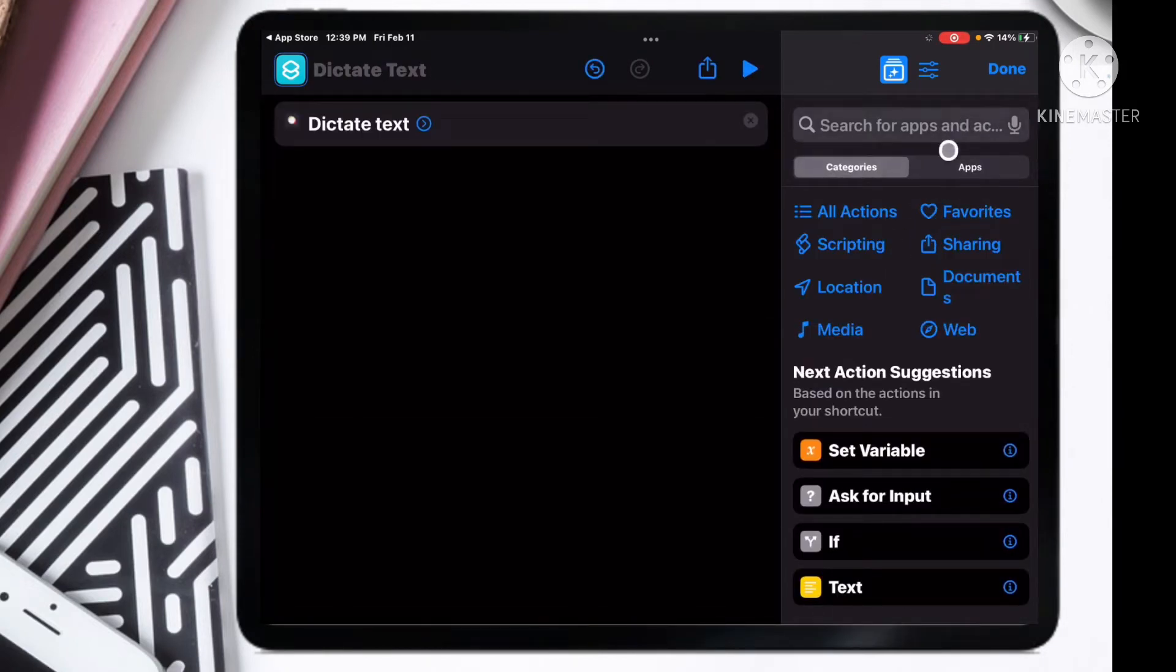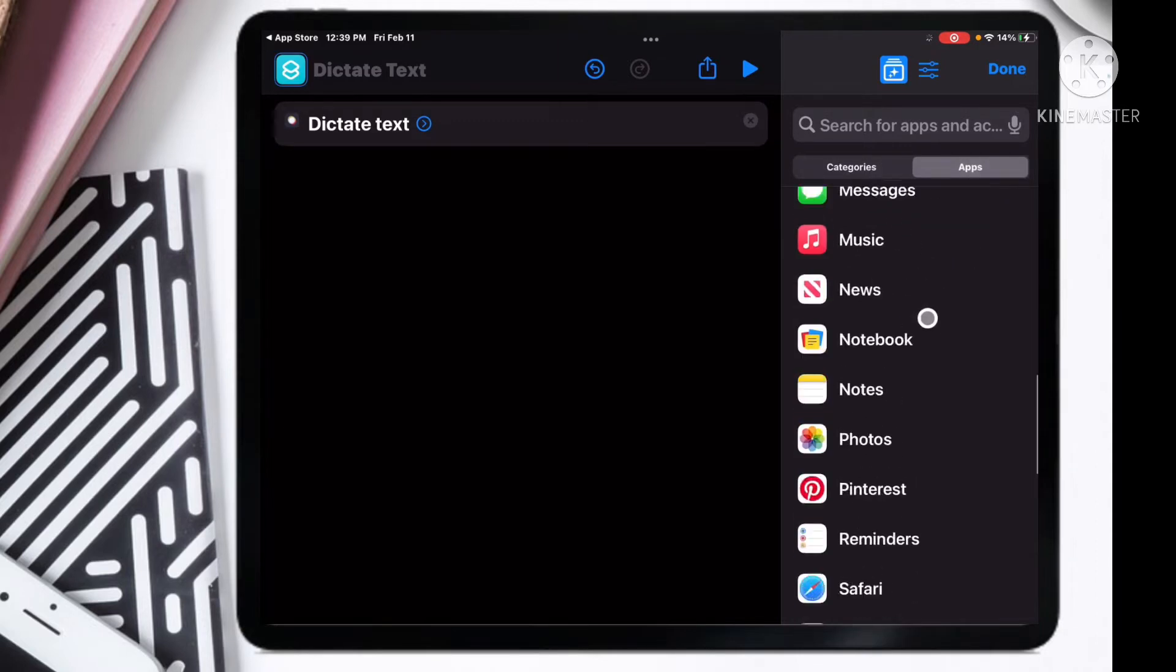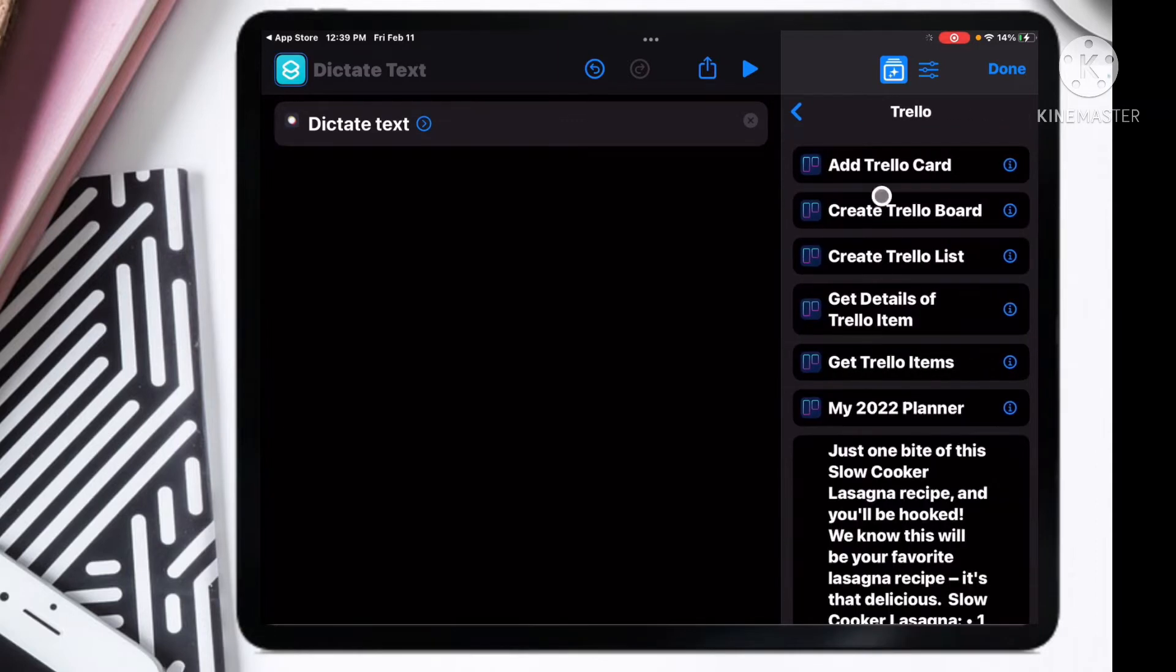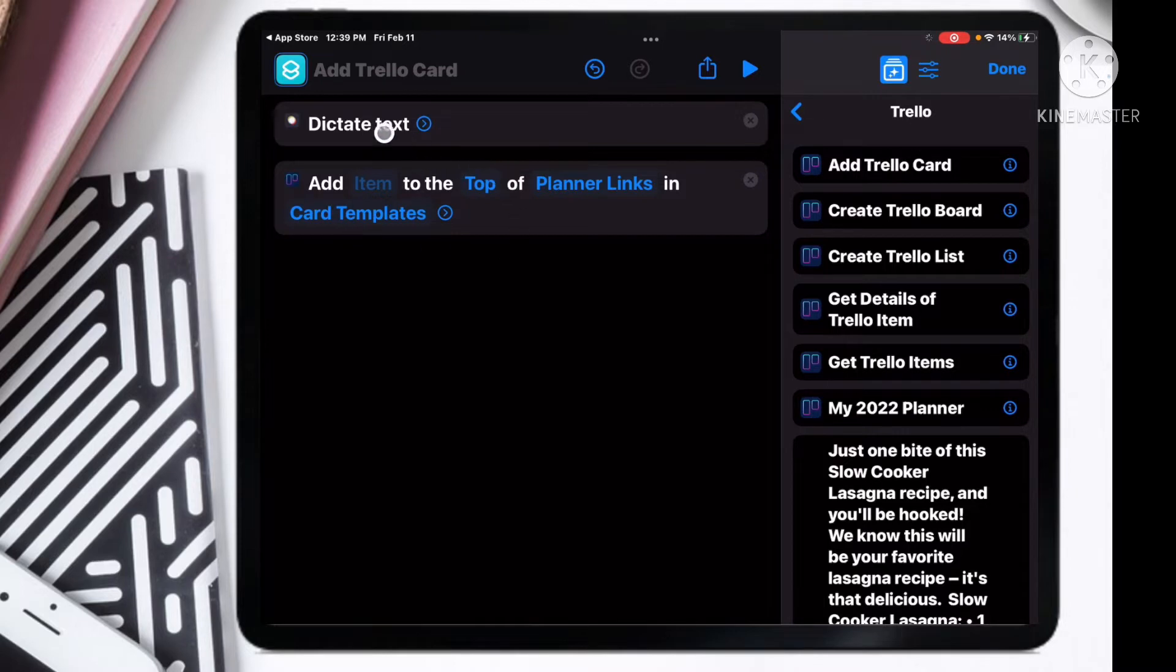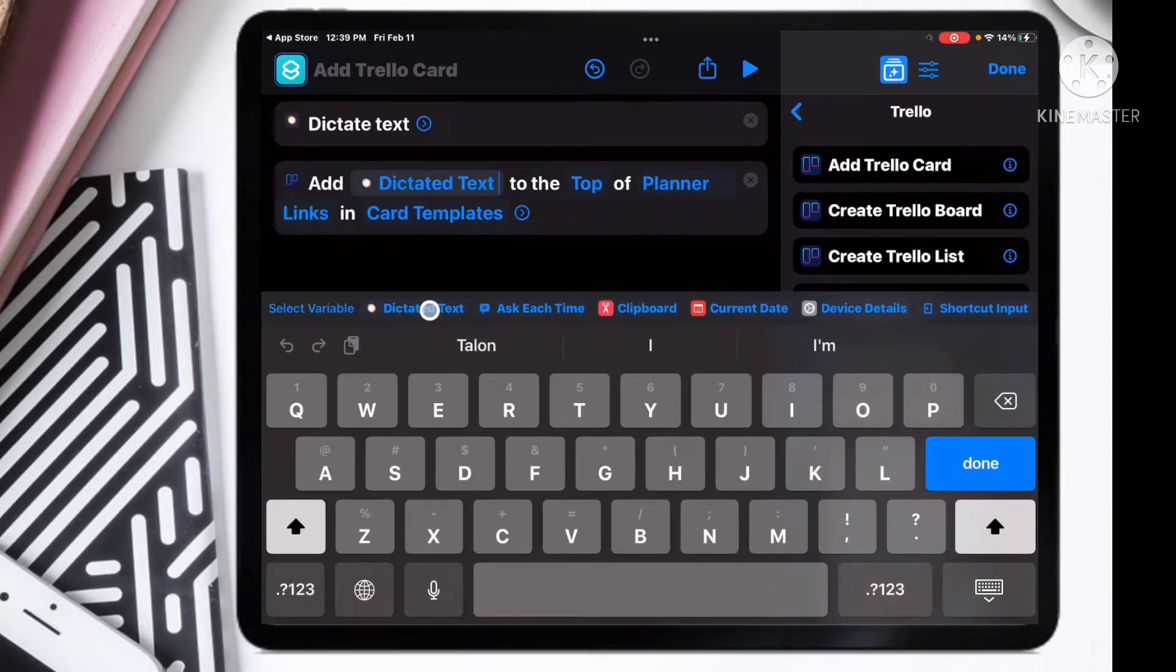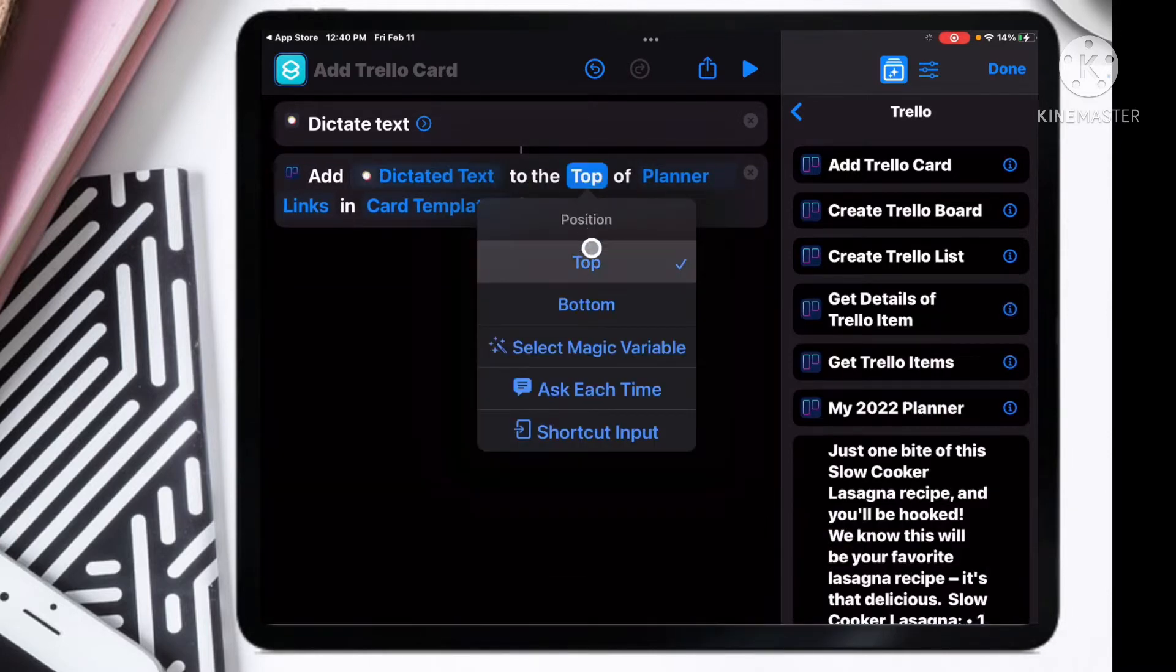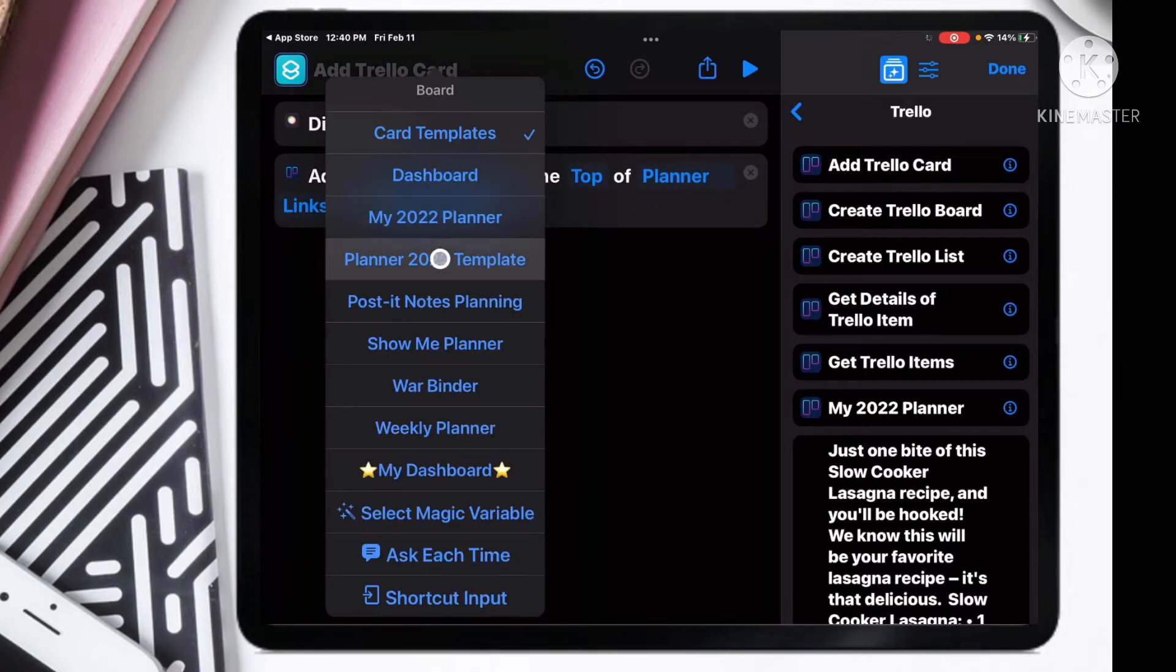Select dictate text, and then we are going to go to Apps and we are going to look for the Trello app. It is right here, we just click on the Add Trello Card. So whatever we speak, we're going to turn it to a text here. Click Item and go to Dictated Text.